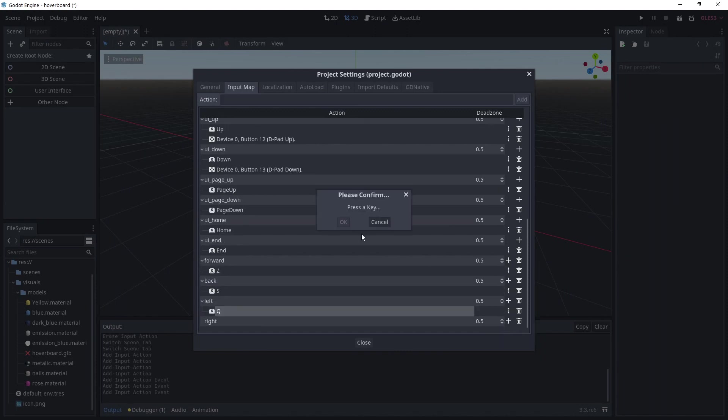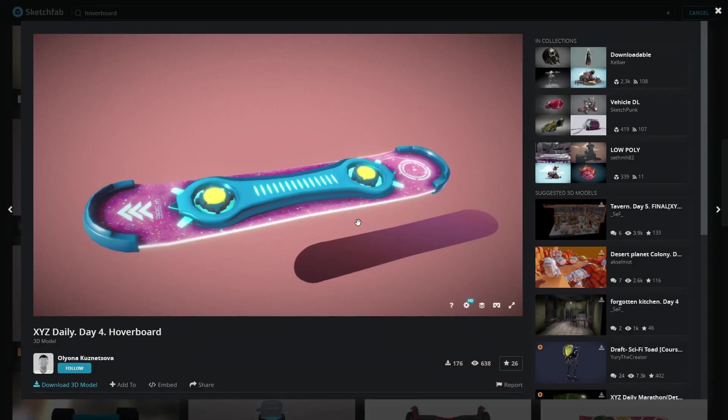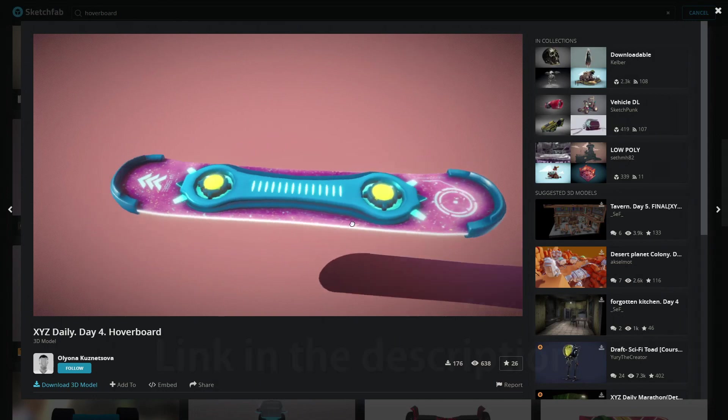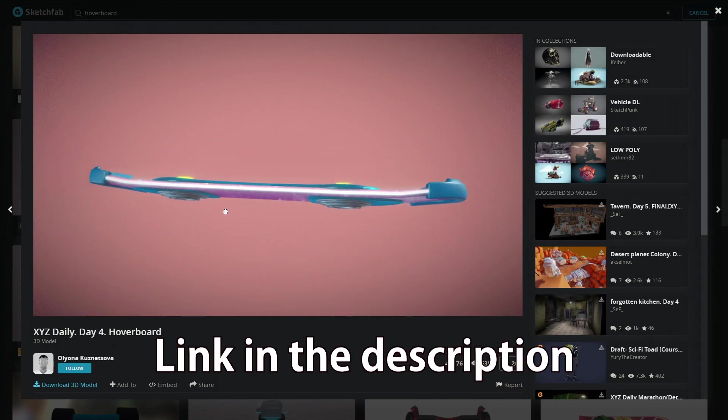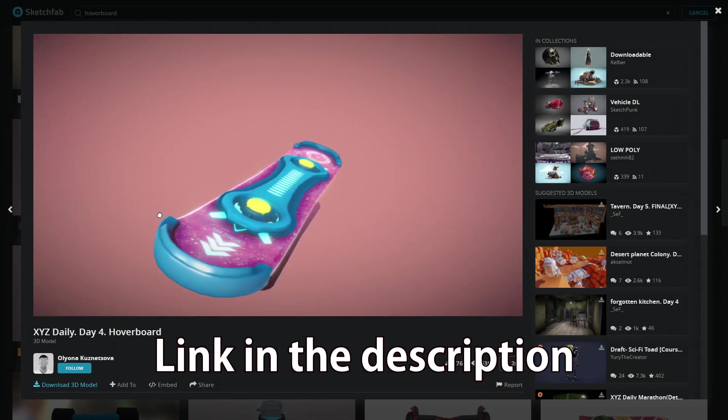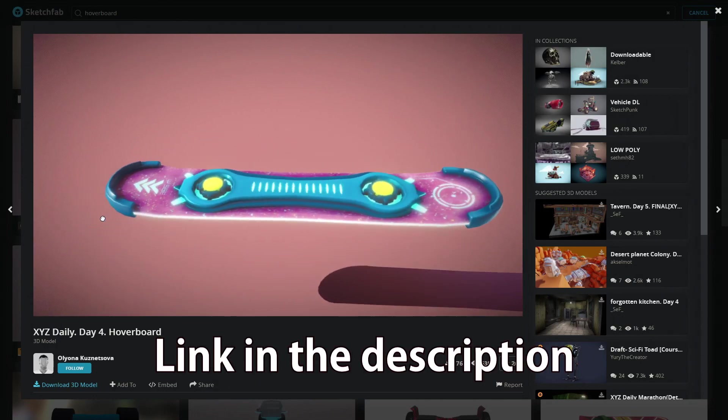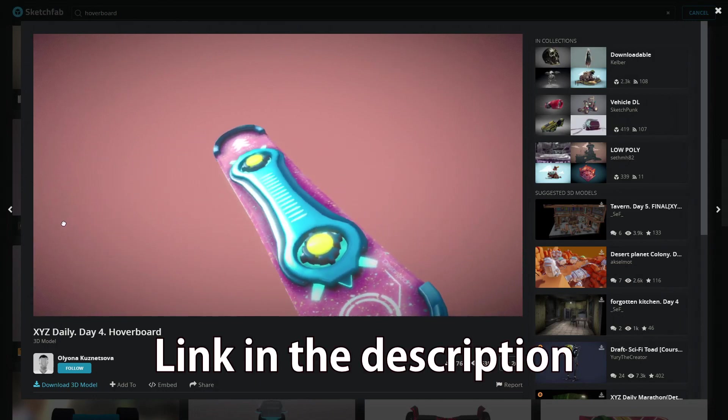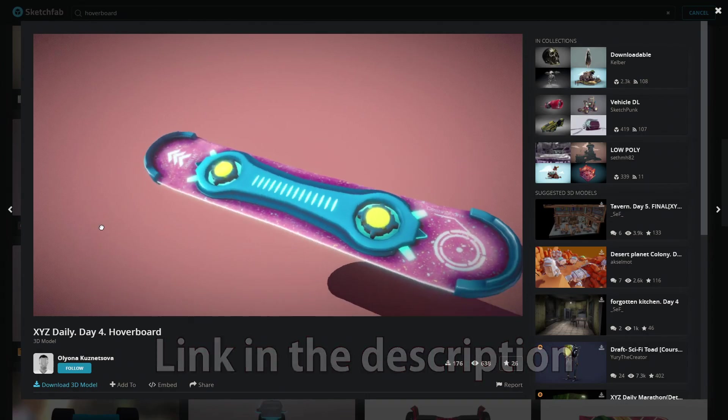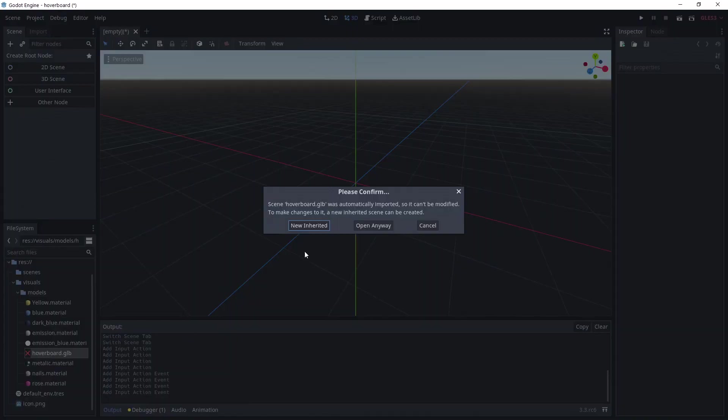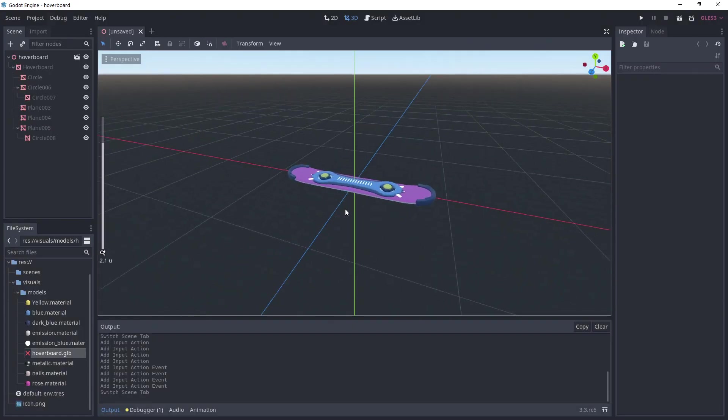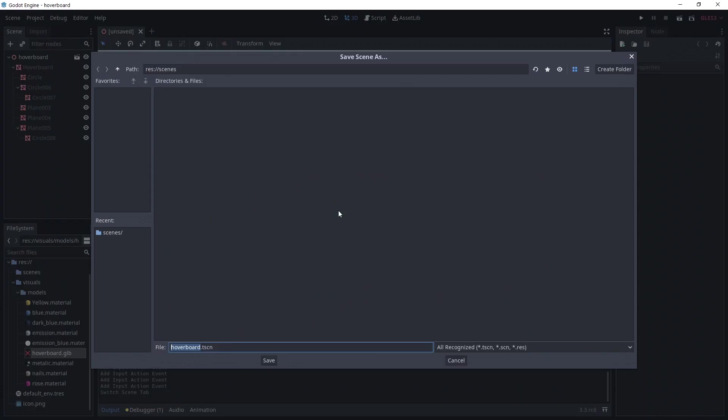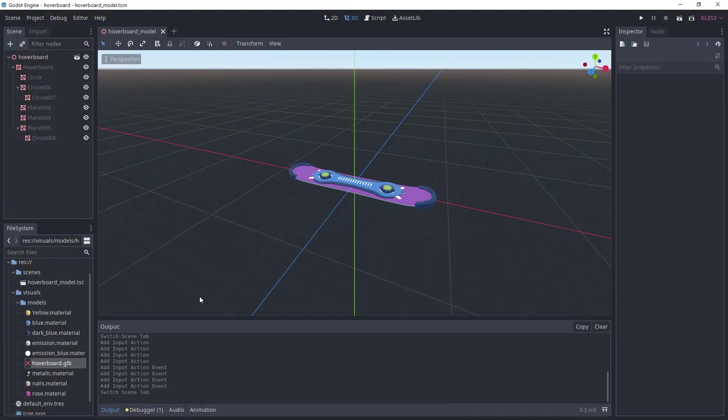Use whatever keys you want for them. For the hoverboard, I'm using this super cool model made by Oleona and made free to download on Sketchfab. Check it out if you want. Double click on the model and choose Inherited Scene. I'm saving this scene as hoverboardmodel.tscn, but you can use a simple cube to get started.